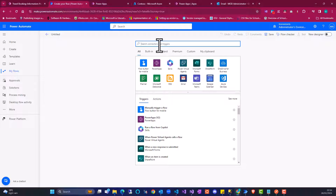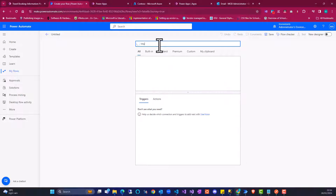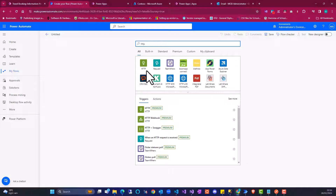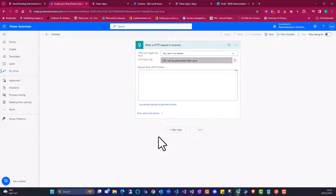So here, I'm going to search for the HTTP request trigger. And here I'm going to select 'When an HTTP request is received'.